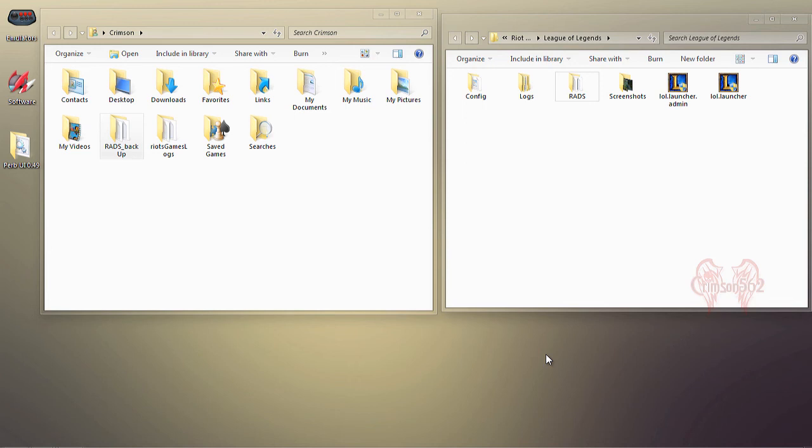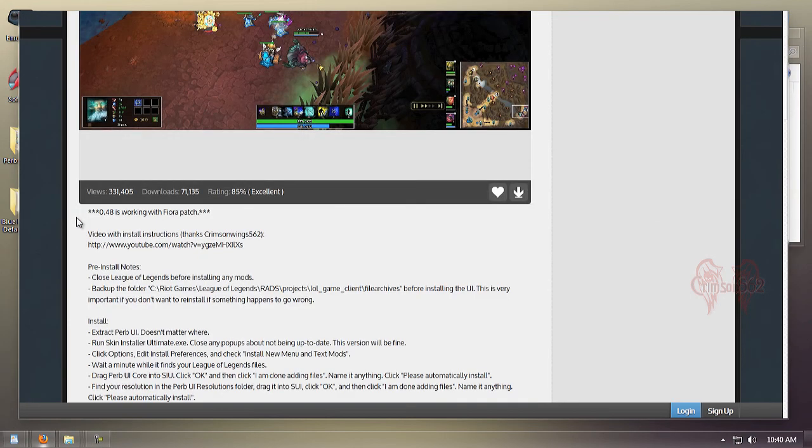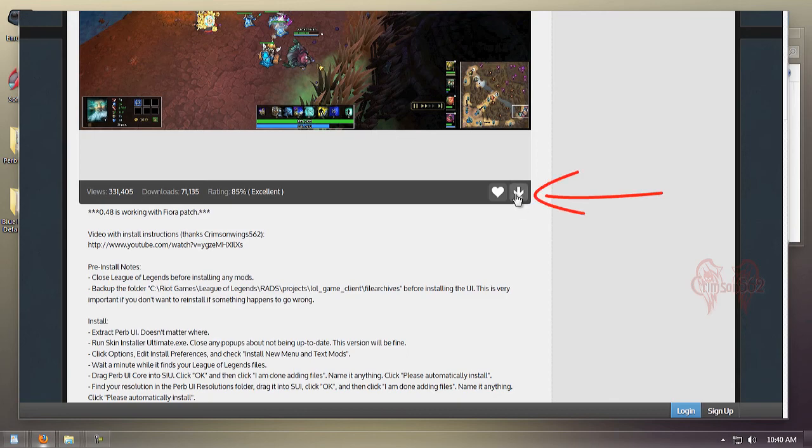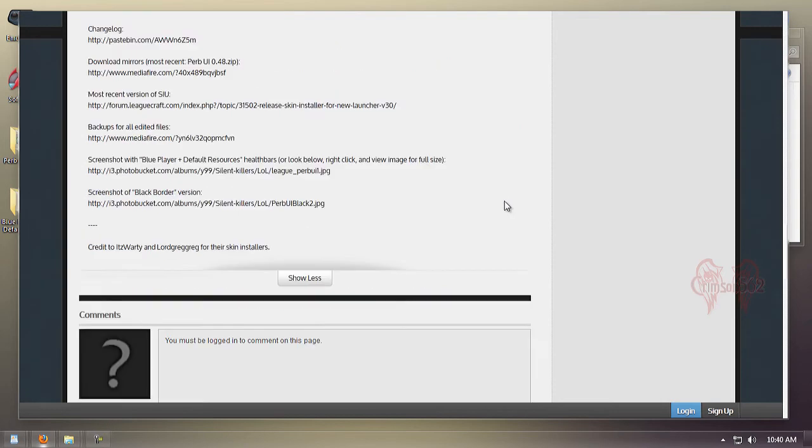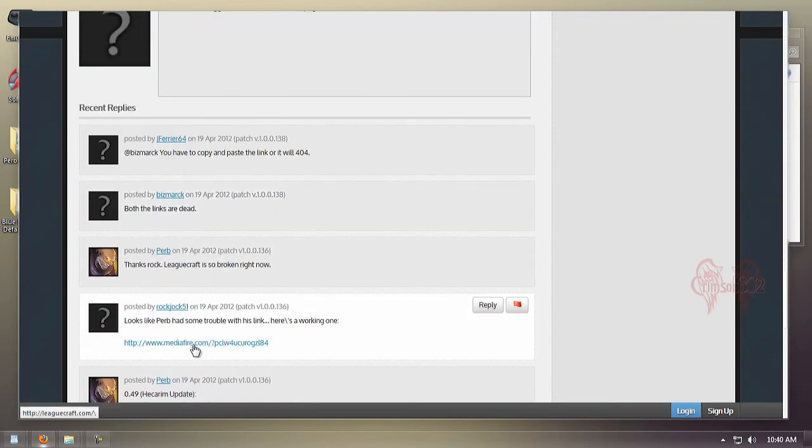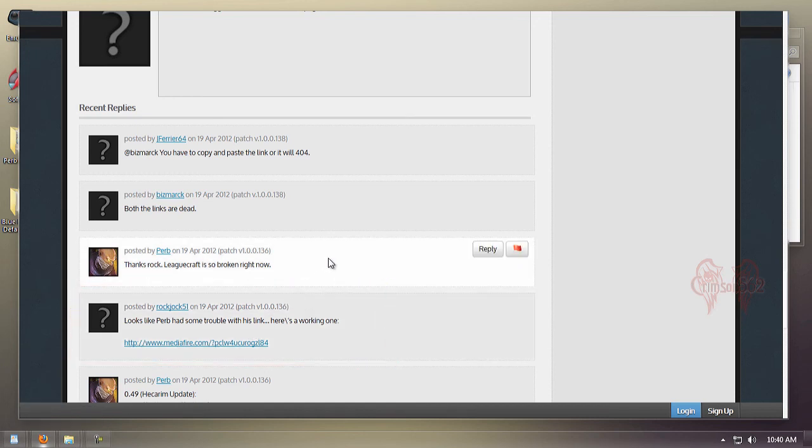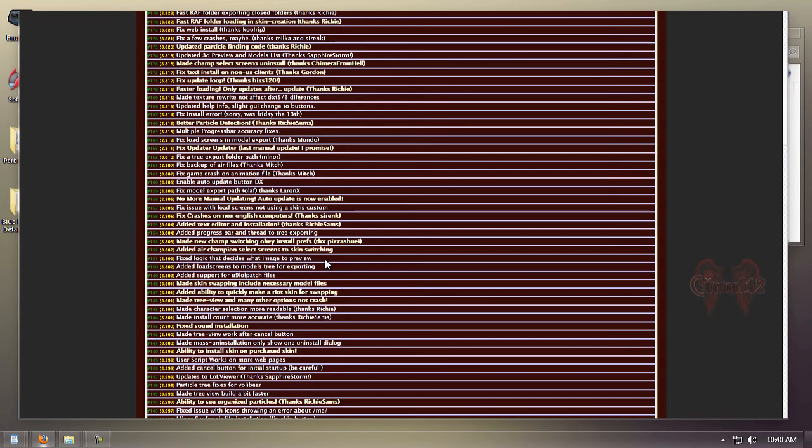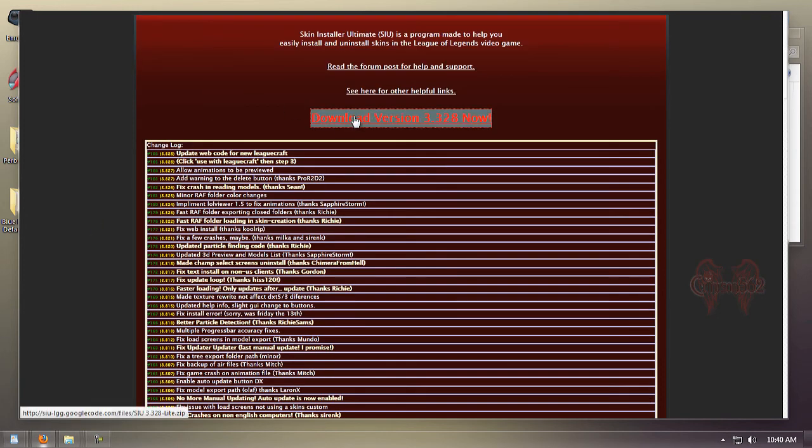Here we are at the new League Craft website with the new design and download button. When I tried to download it from here, it wouldn't let me, so I looked at the comments and found an alternative download link. Big thanks to rockjot51. I have the link to the updated UI in the description box.